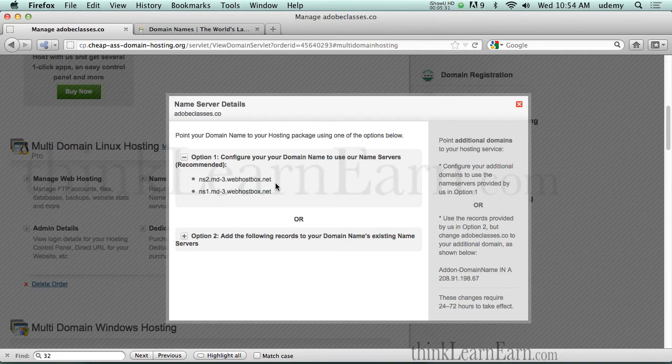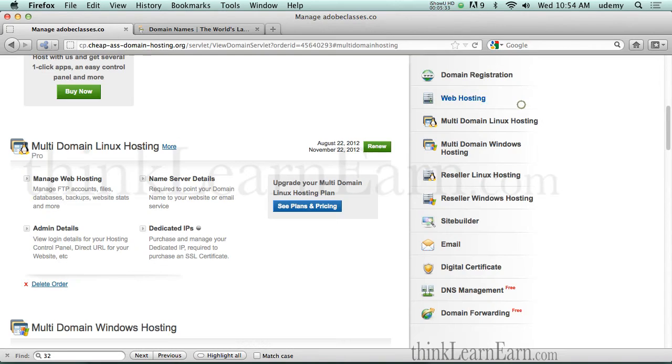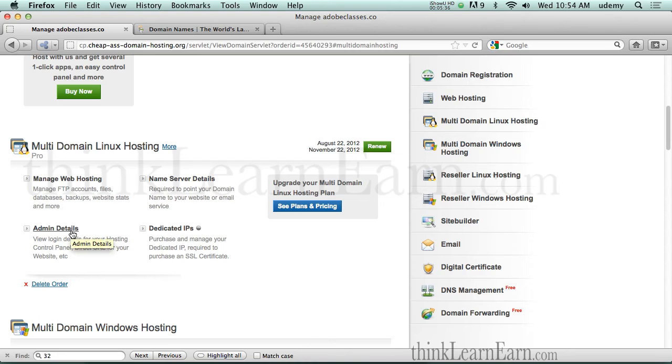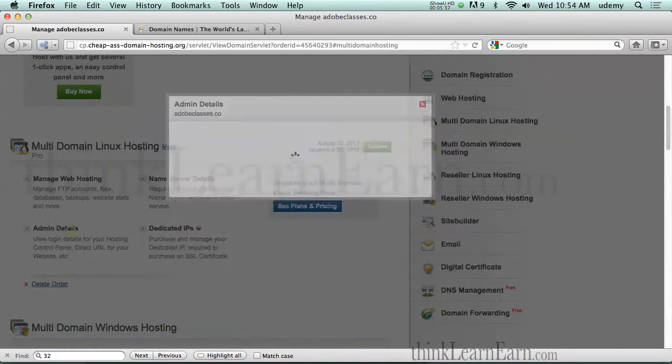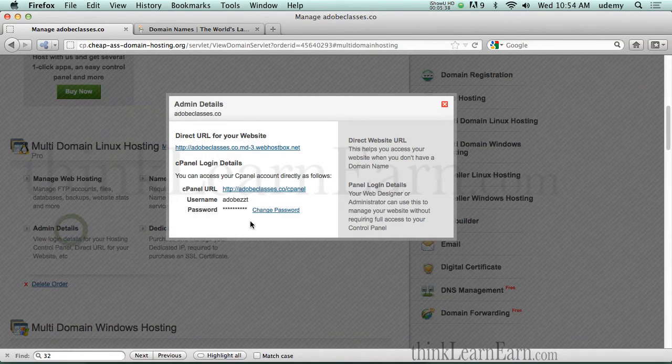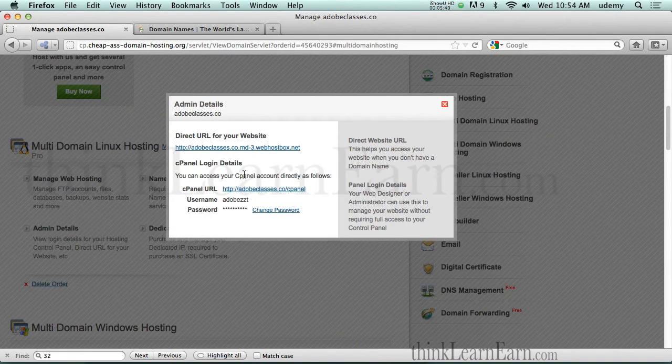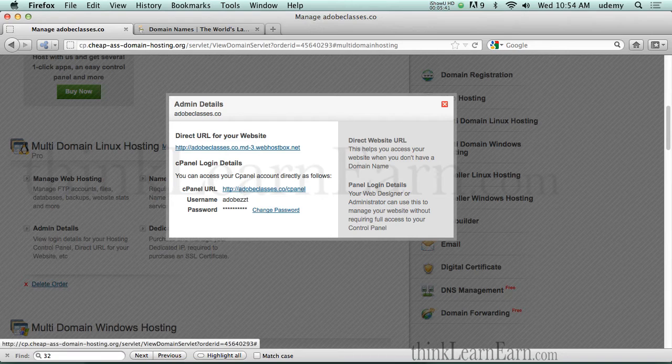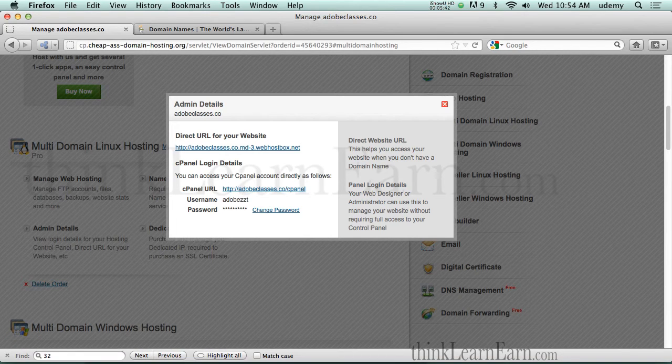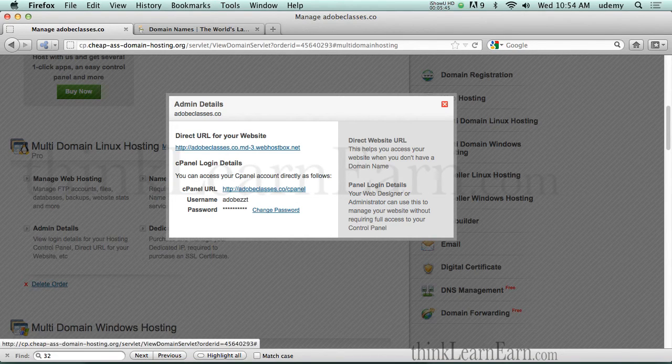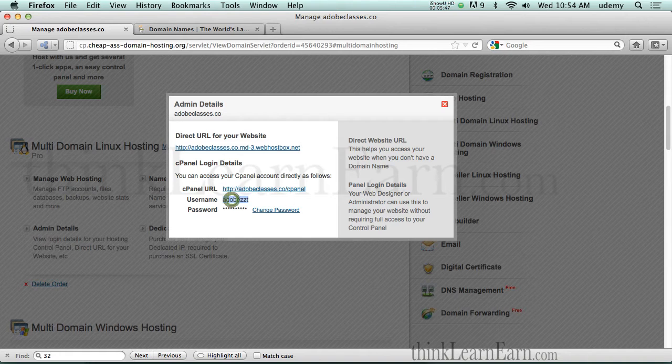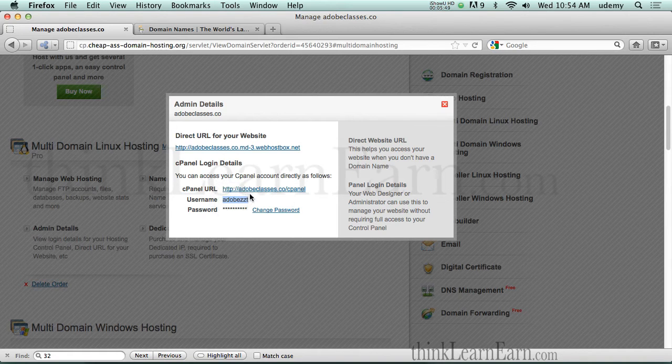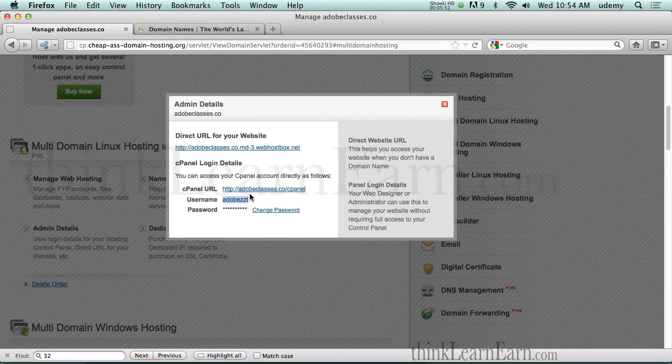Now, if I come over here for a second, admin details - what this does for me, this tells me how to access cpanel. It tells me the cpanel address. It tells me the user account name. Now, by default, it's going to assign a password for you.